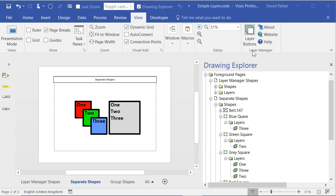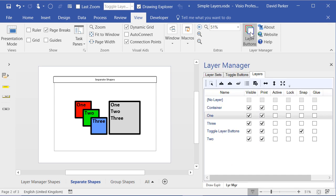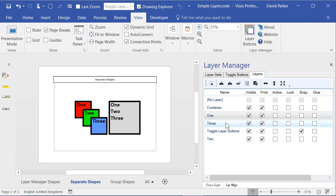The Layer Manager add-in has a very small UI on the ribbon which is under the View menu, and if we click on the layer buttons then we see a list of all of the layers that are on this page.